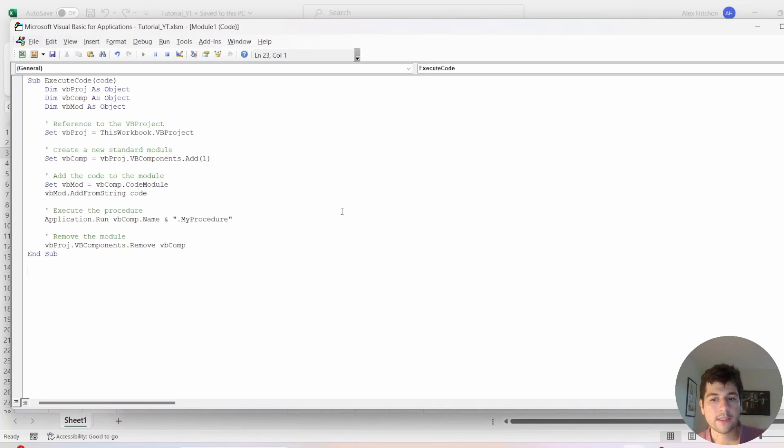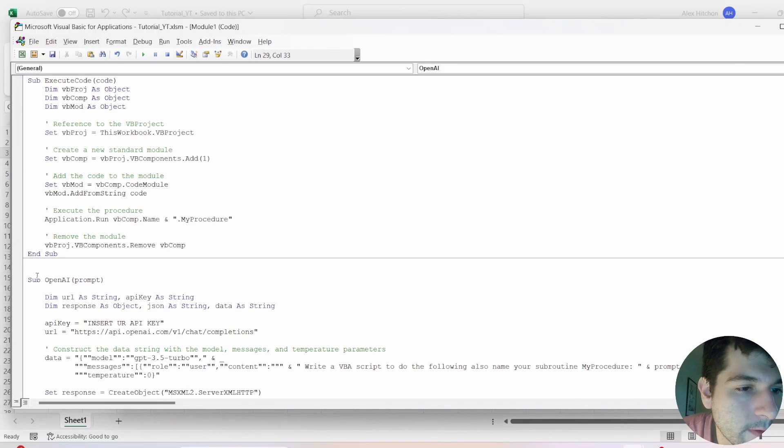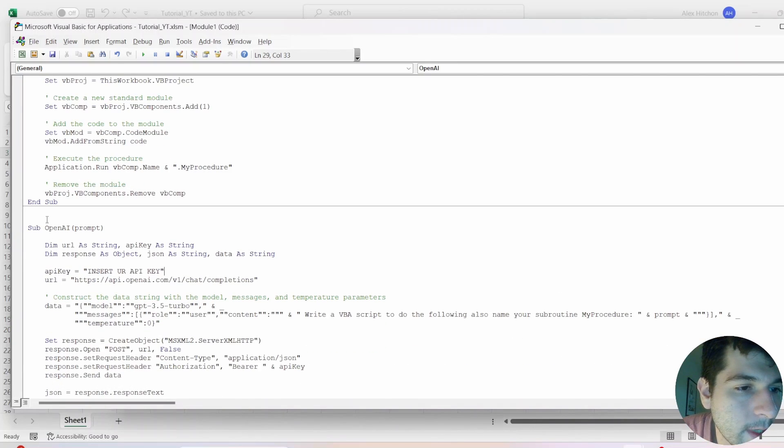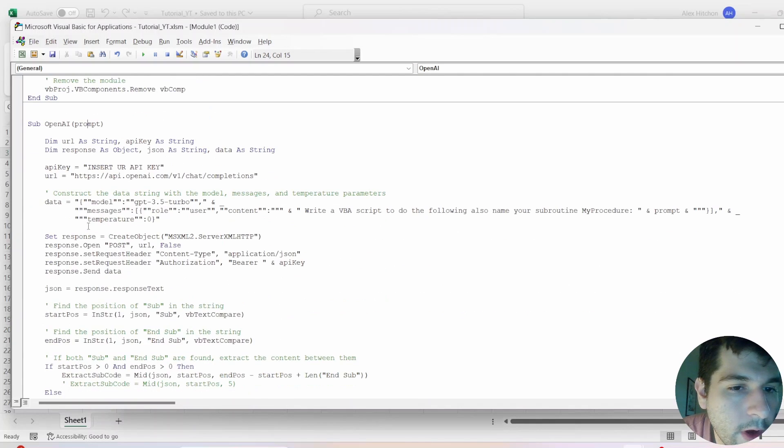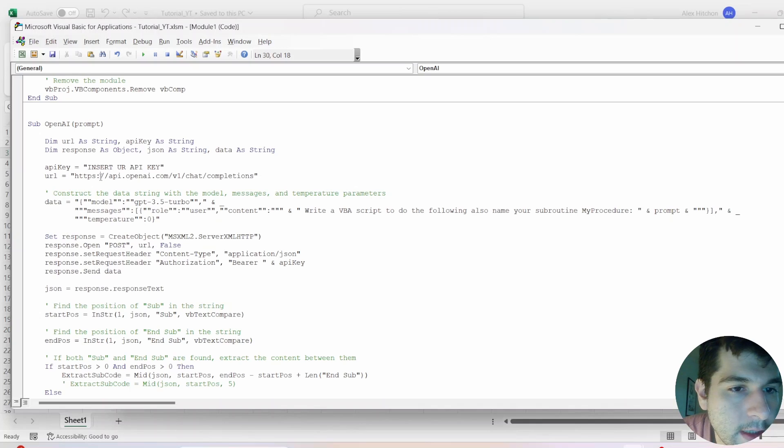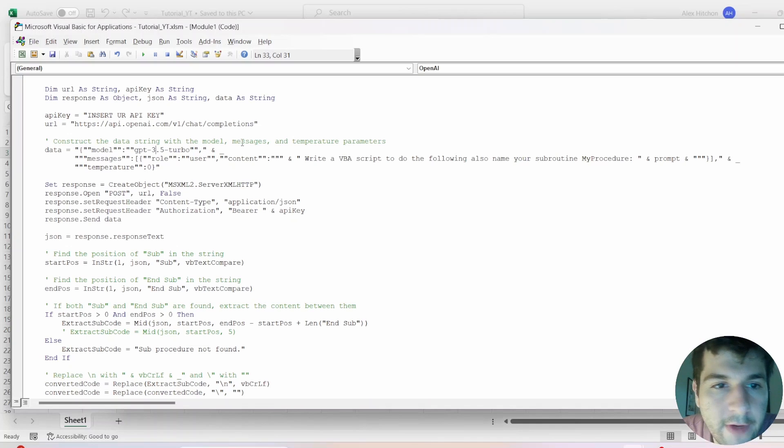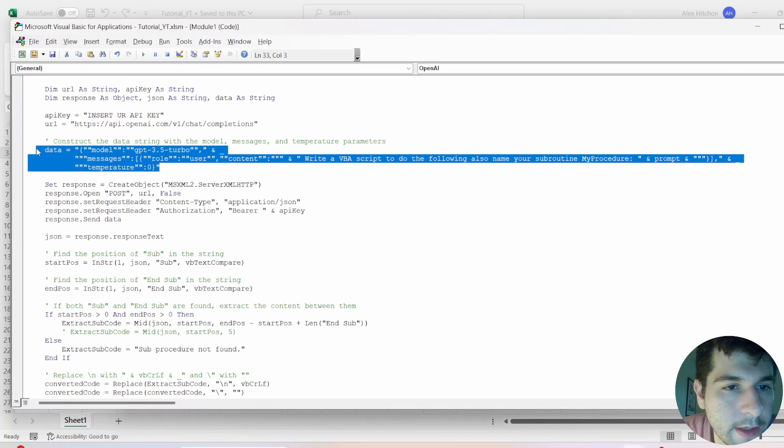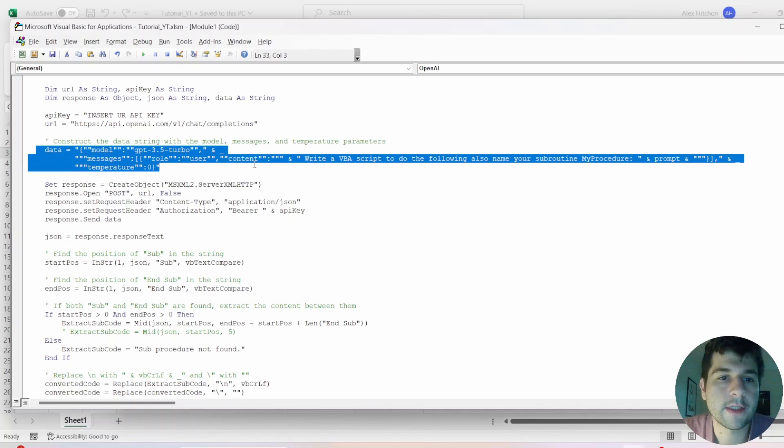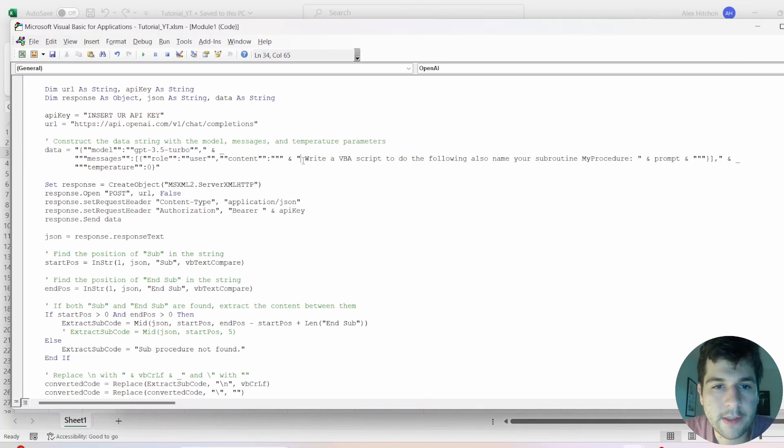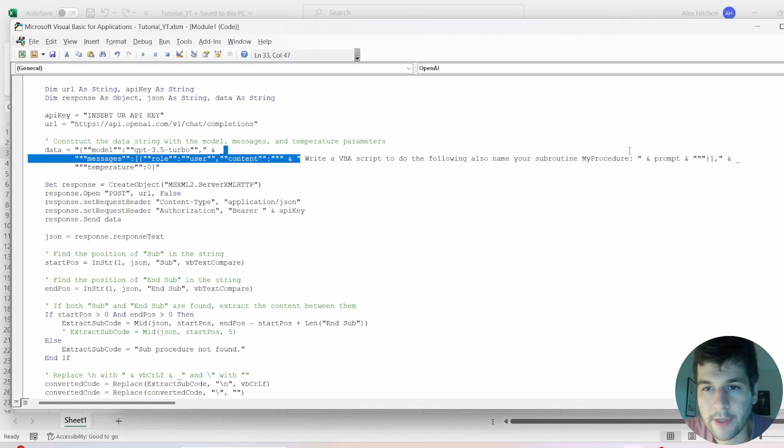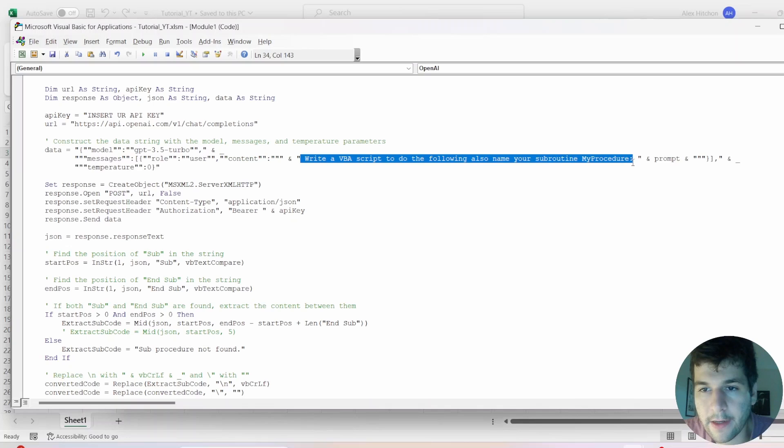So next thing is let's work on the OpenAI portion of this. Right under that, I made a new subroutine OpenAI prompt and we have our API key. We have put your API key. We have the URL. We're going to be using 3.5 turbo and this is where we set the model, temperature, all that stuff.